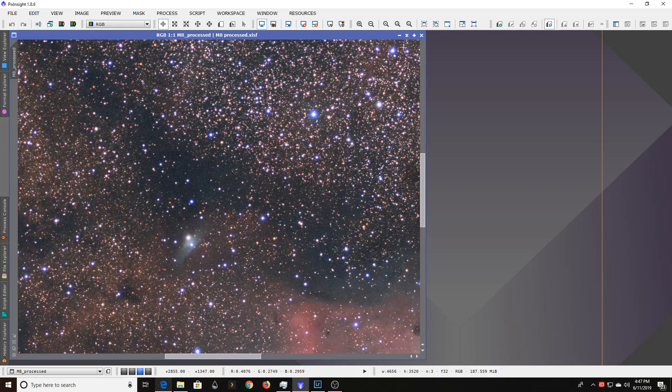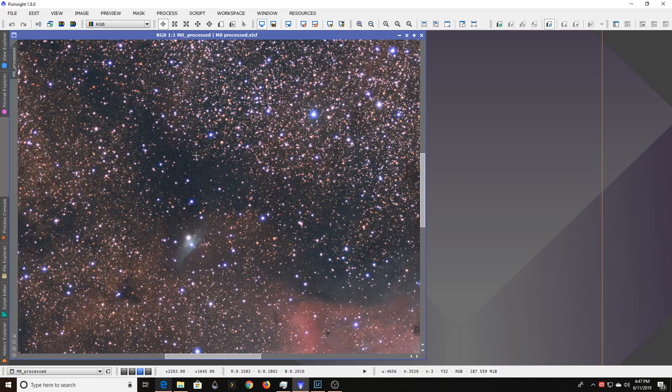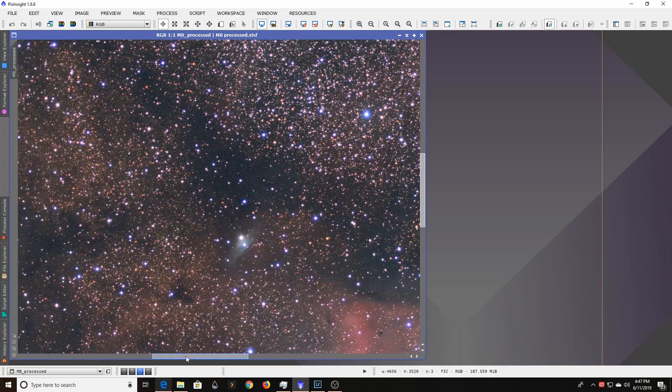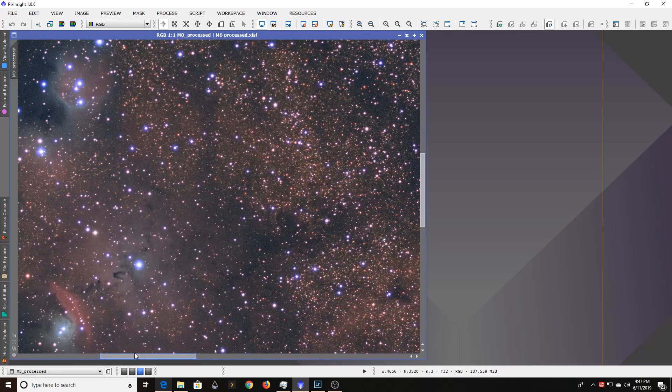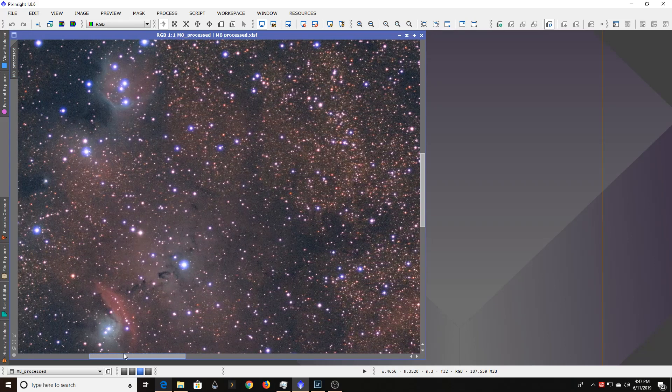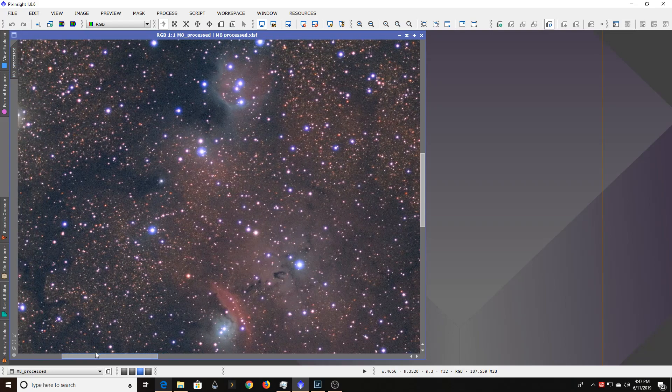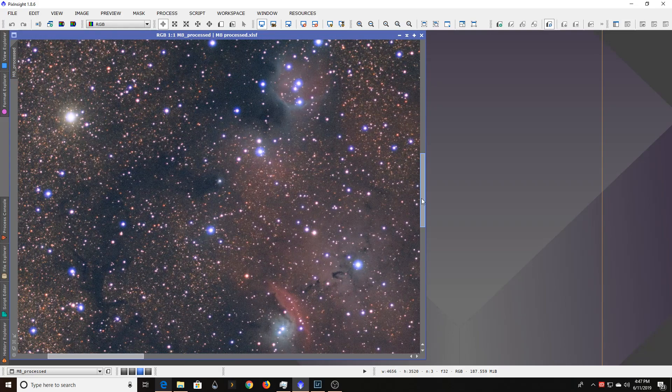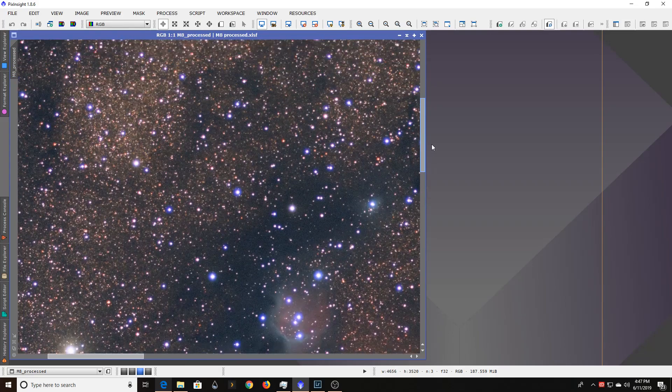I noticed I was getting these halos, this kind of blue slash purple fringing around everything, and it is just all over the place. And once you see it, you can't unsee it.